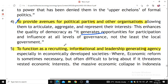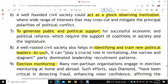To function as a recruiting and leadership-generating agency is especially relevant in economically developed societies. To act as a shock-absorbing institution means there is a wide range of interests that may cross-cut and mitigate the principal polarities of political conflicts.